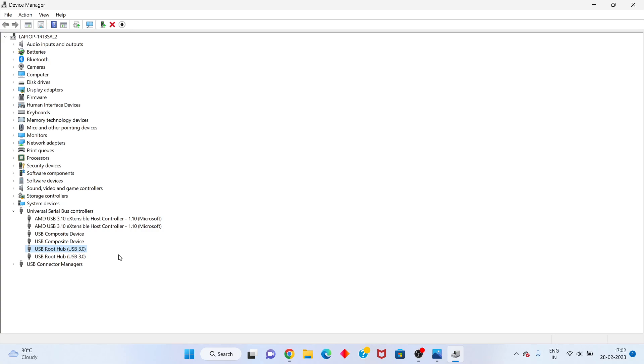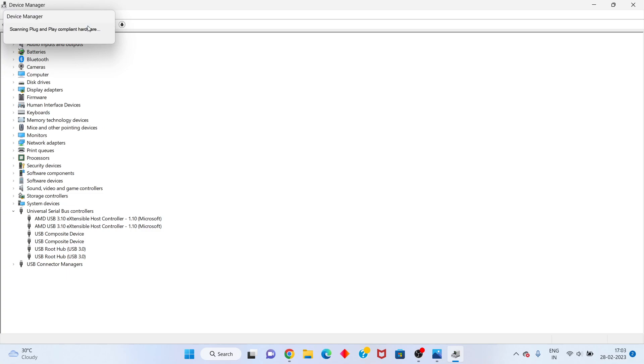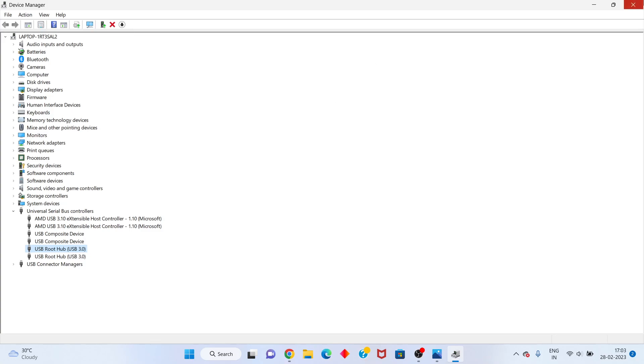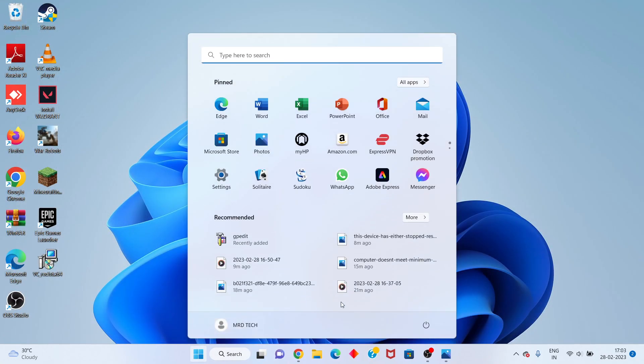Right-click on the USB device and select uninstall device. After that, click scan for hardware changes. This will reinstall it. Then go to the Windows icon.